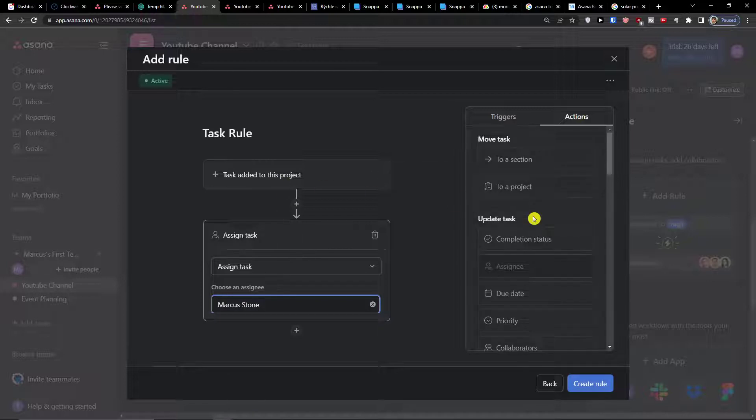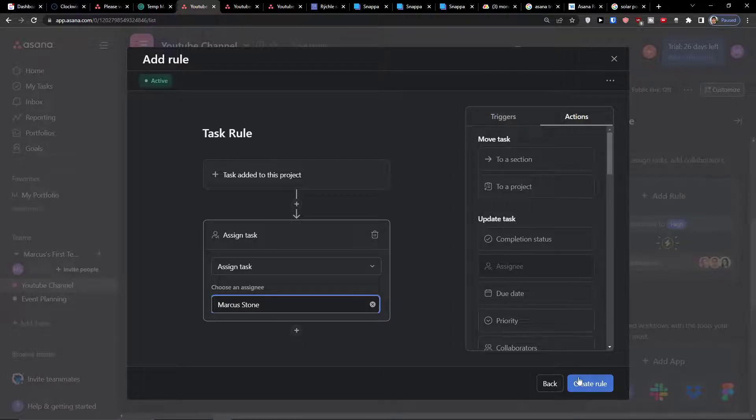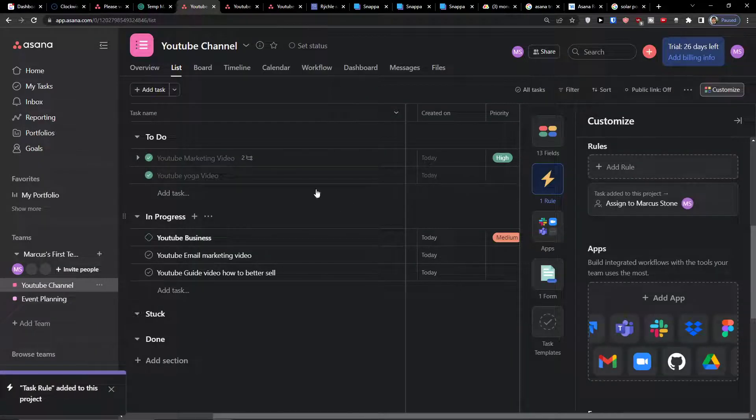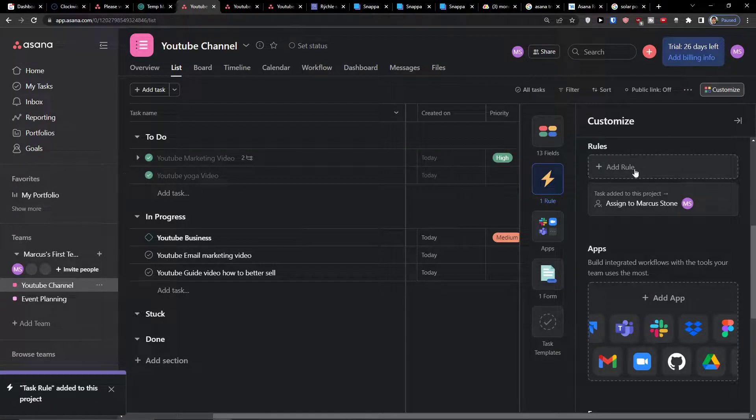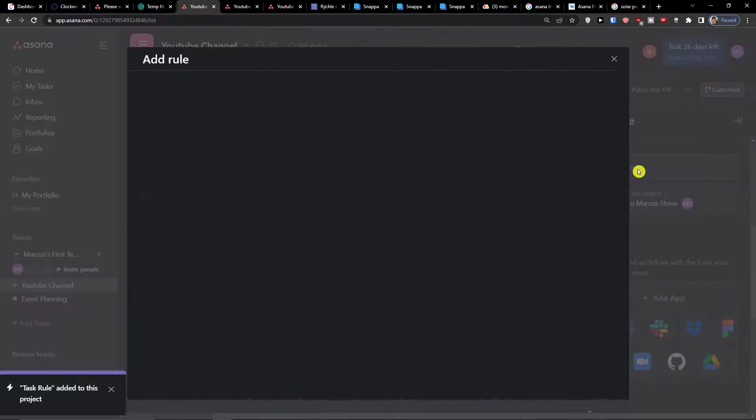We can create the first rule here. In action you can easily edit it. Now create a rule. We have the first rule. Let's create a new rule and then we will see how everything works.